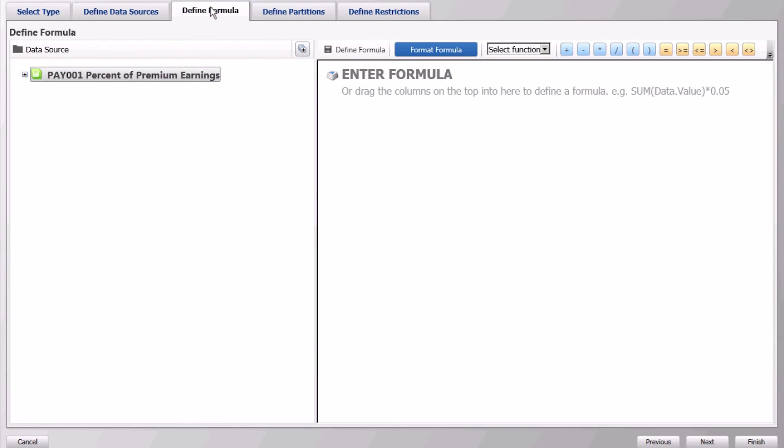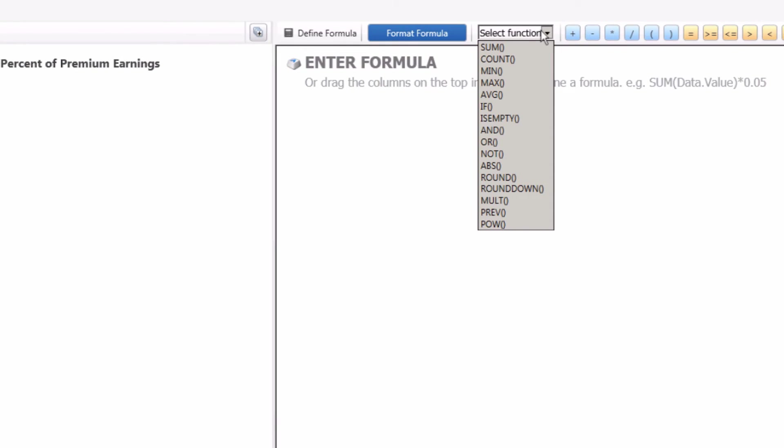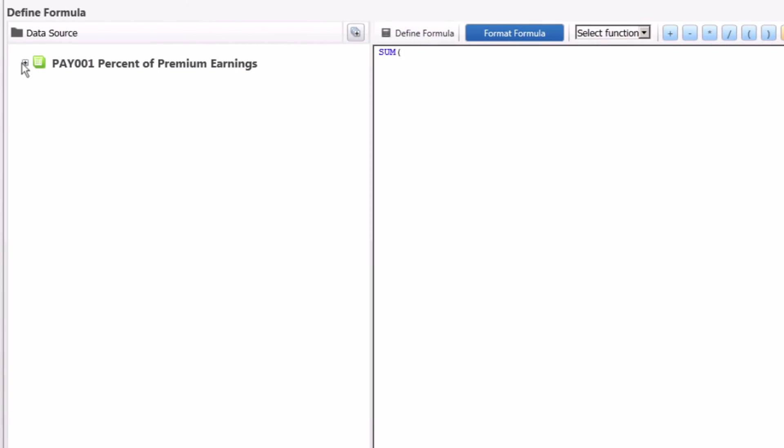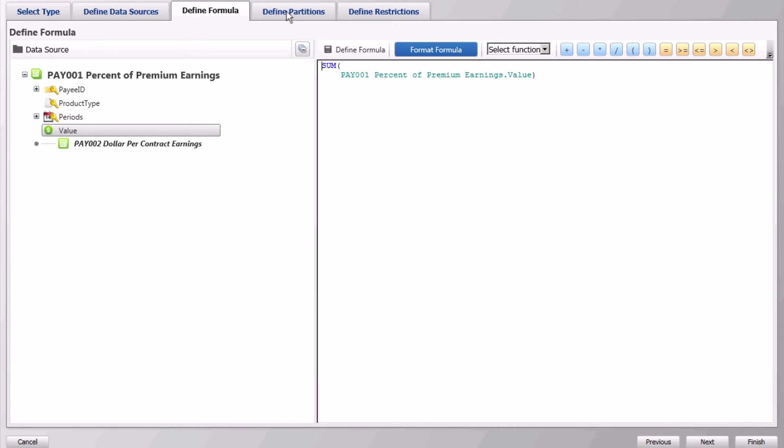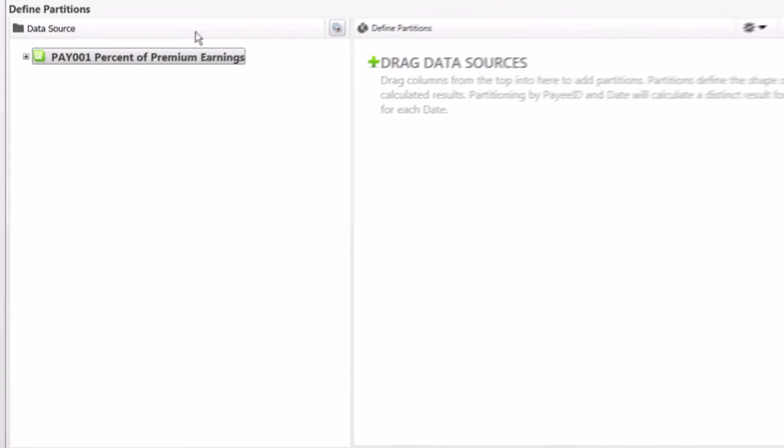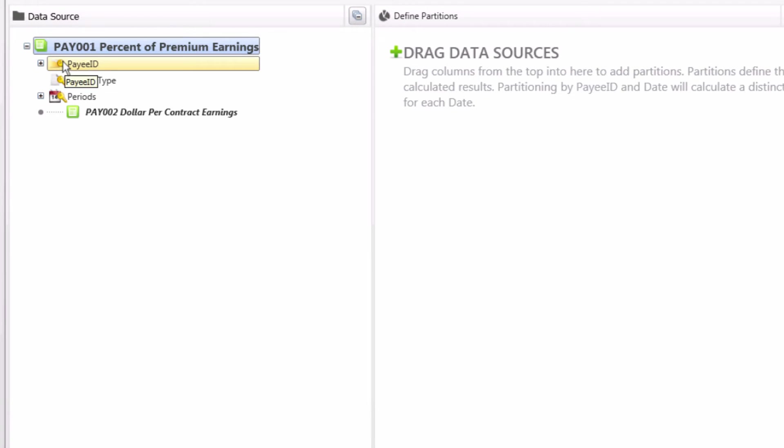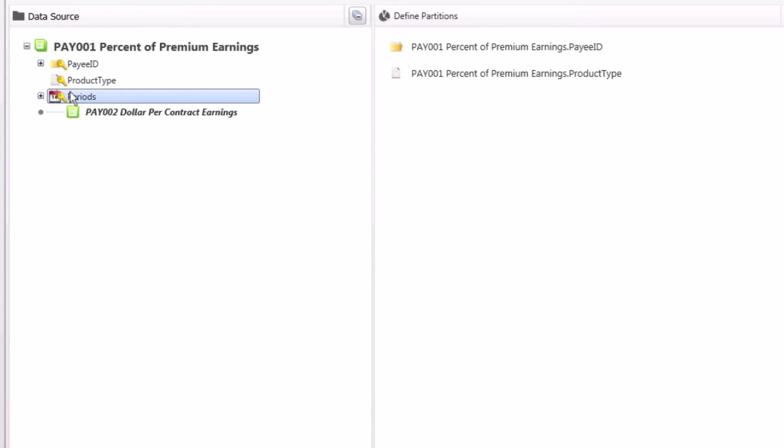On the define formula tab, use the sum aggregate function and drag value. Next, drag all of the columns from pay001 to define the partitions for this calculation. For this example, we will want a total payout amount, so we will partition on payee ID, product type, and period.